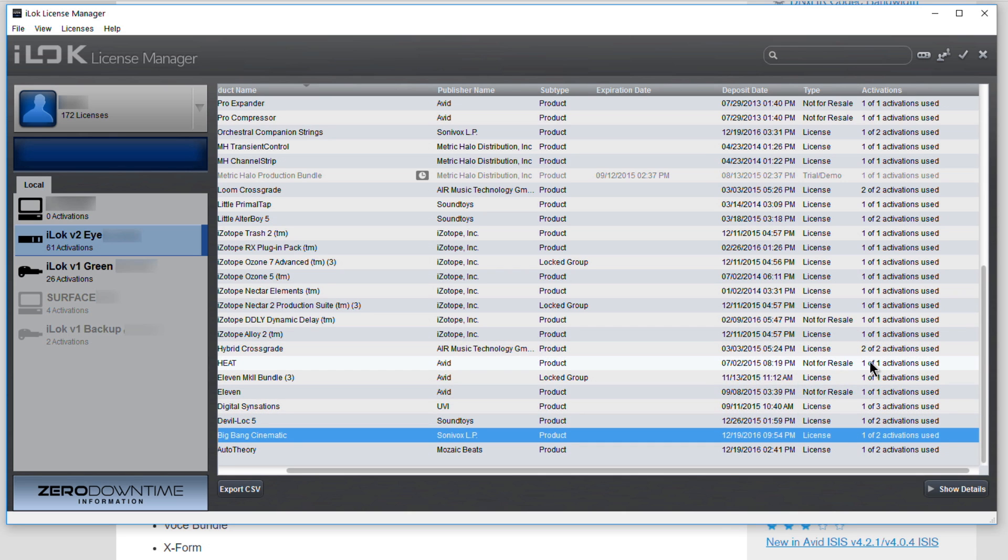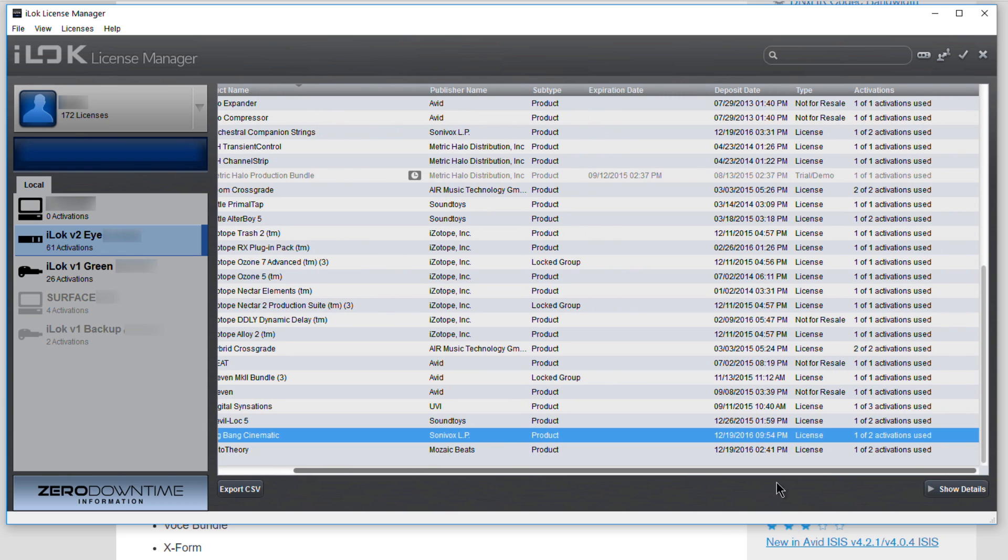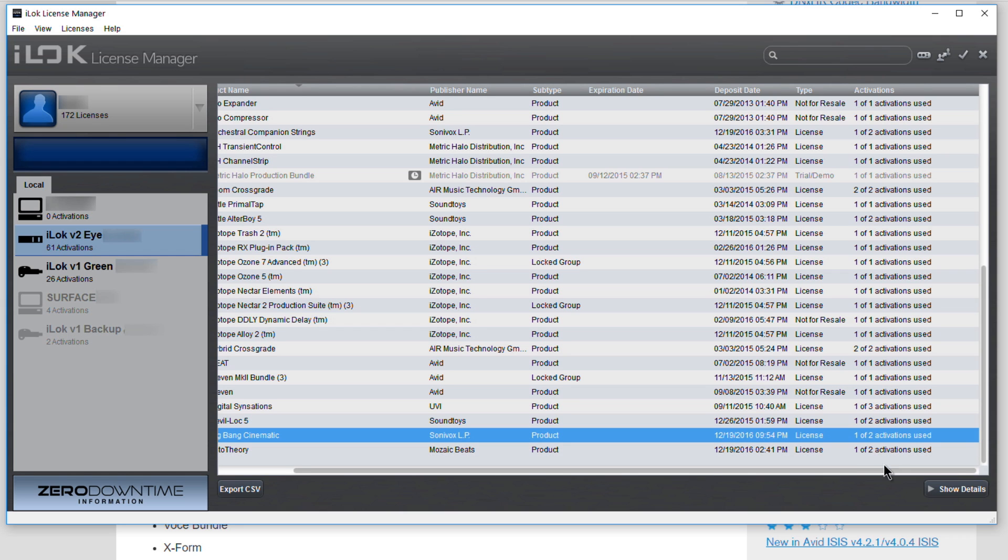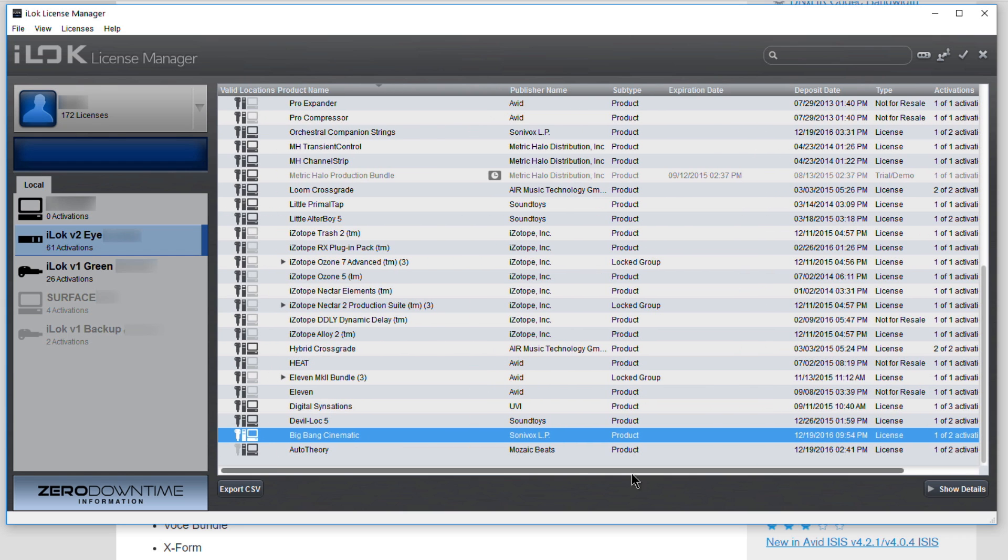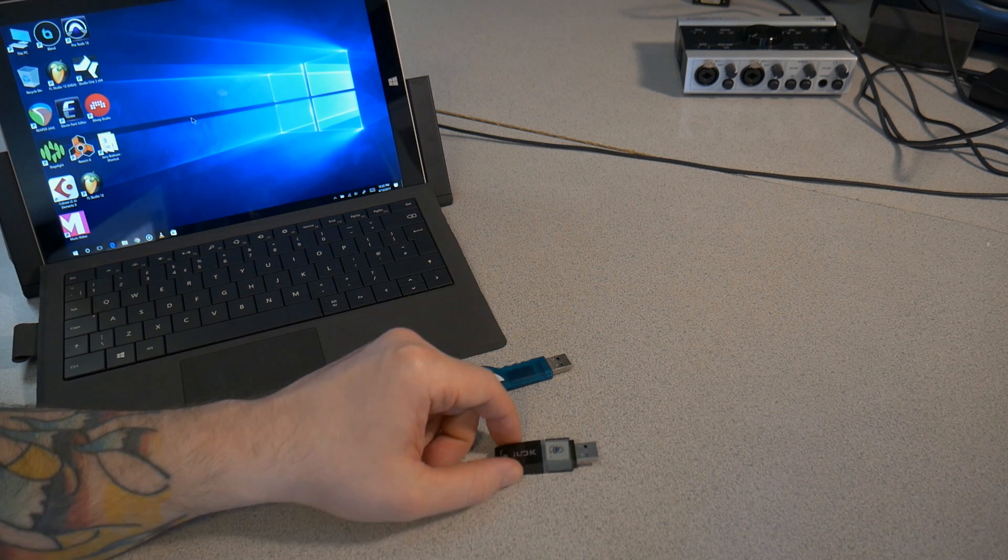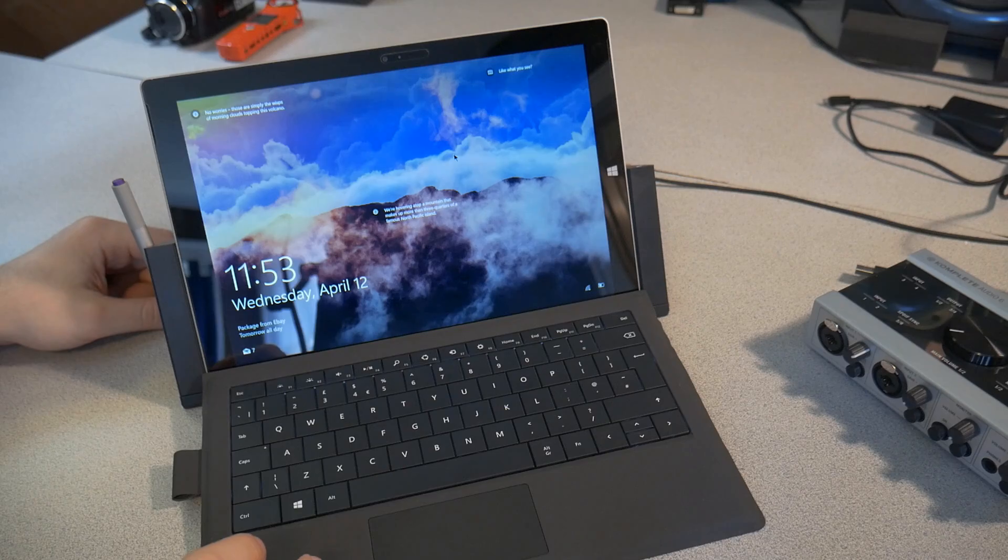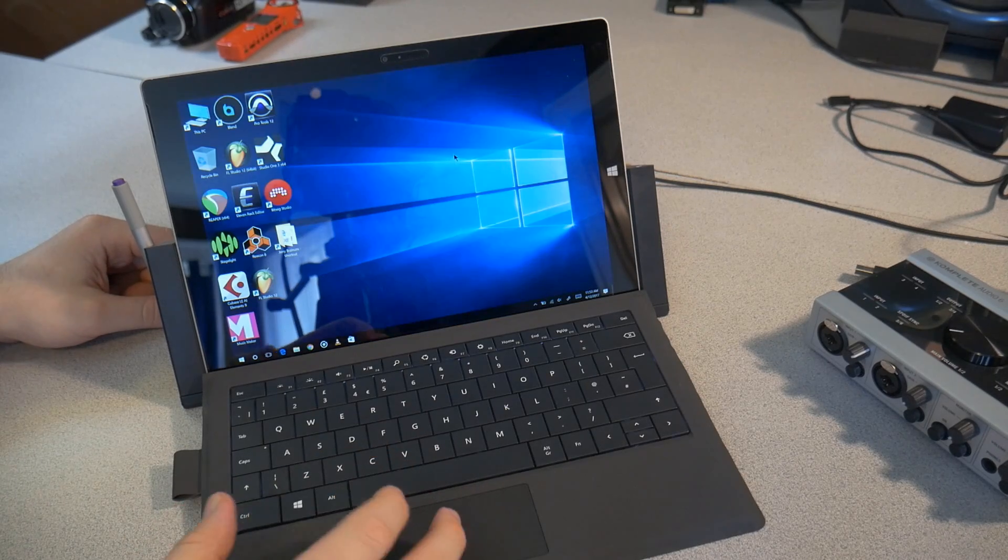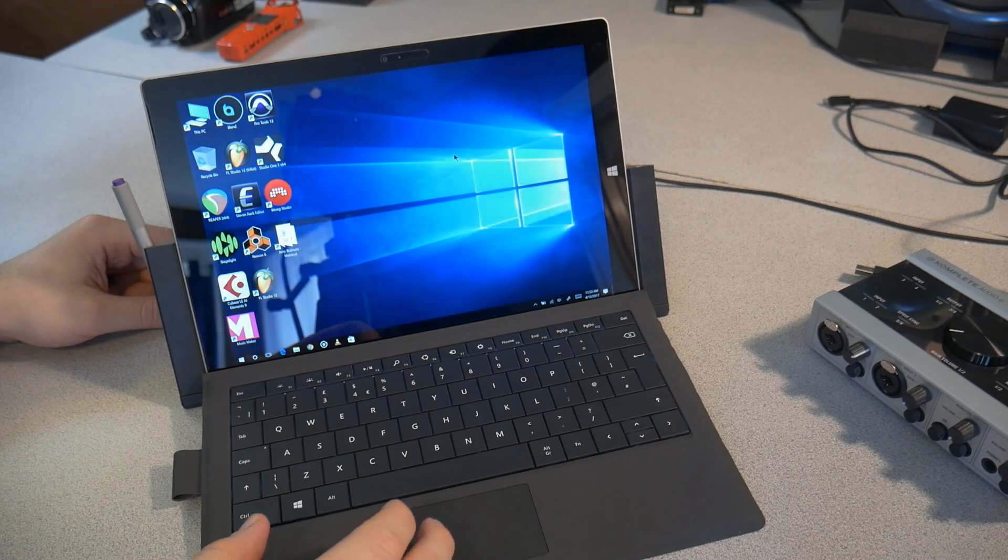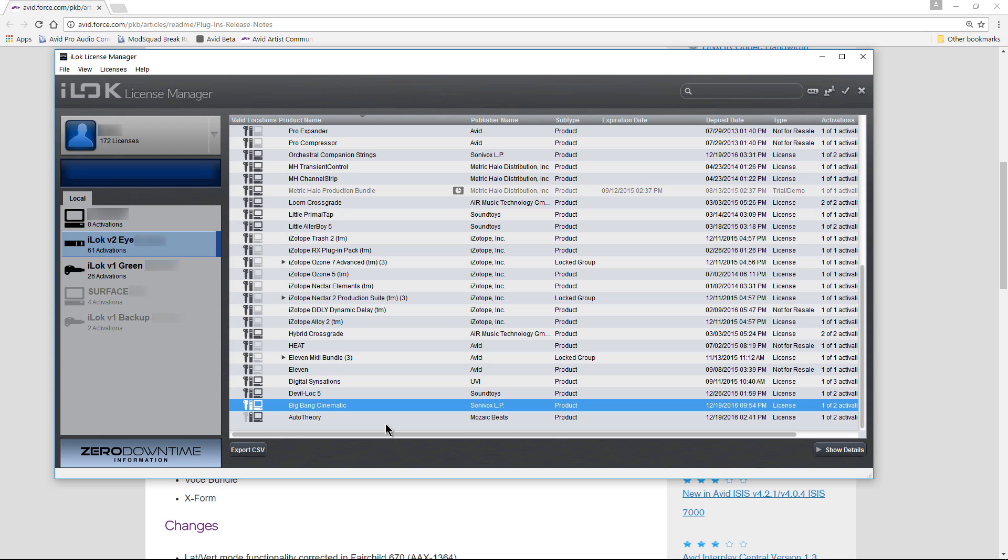I think I did a video on Auto-Theory, and I think at the time they only gave you one authorization, but I logged in a couple days ago and noticed I have two authorizations now, or two activations, which is great. You can authorize Auto-Theory to your iLok 2 or to your computer. So that means I could have one system, my main system, authorized to my iLok version 2, and then I could have it on my Surface authorized directly to the computer, so I don't need to plug an iLok in there just to open my plugin.